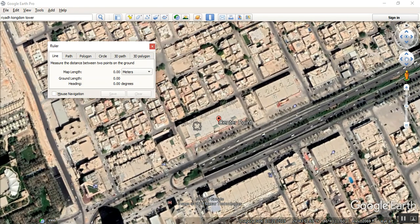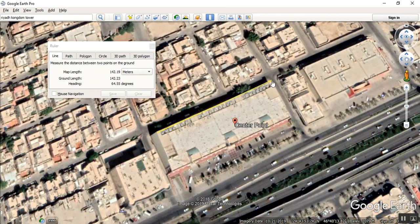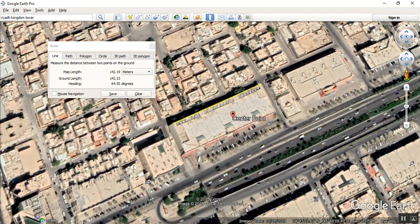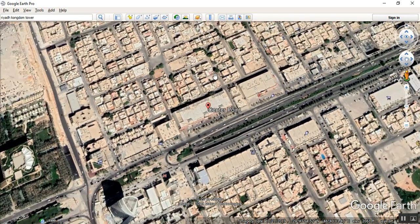Zoom in, press and hold left click from the mouse across the building and release. The dimension shown is 142.9 meters — that's the building length. Click Escape to exit. Write down 142.19 somewhere if you need it. Now we will save this image.